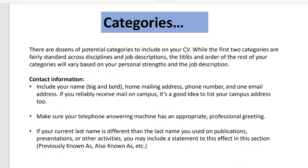Include a private email address, because job email addresses may become invalid if you change jobs. When you have a Gmail address, write something professional. If you reliably receive mail on campus, include your campus address too, but be careful — this may change if you relocate. Check that all information is current, especially your phone number. If you have an answering machine, ensure it has a professional greeting. If your current last name differs from the name on publications, include a statement clarifying your previous surname.